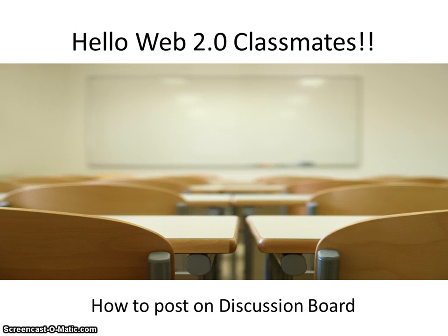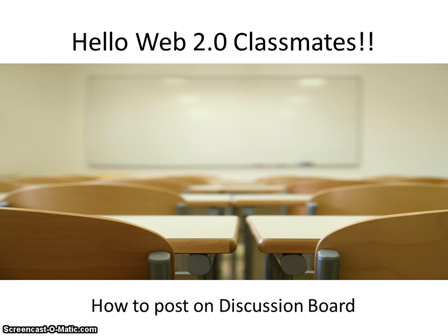Hello everyone in Web 2.0 Social Media Class and thanks for joining me in this Blackboard tutorial to learn about posting on Discussion Board.